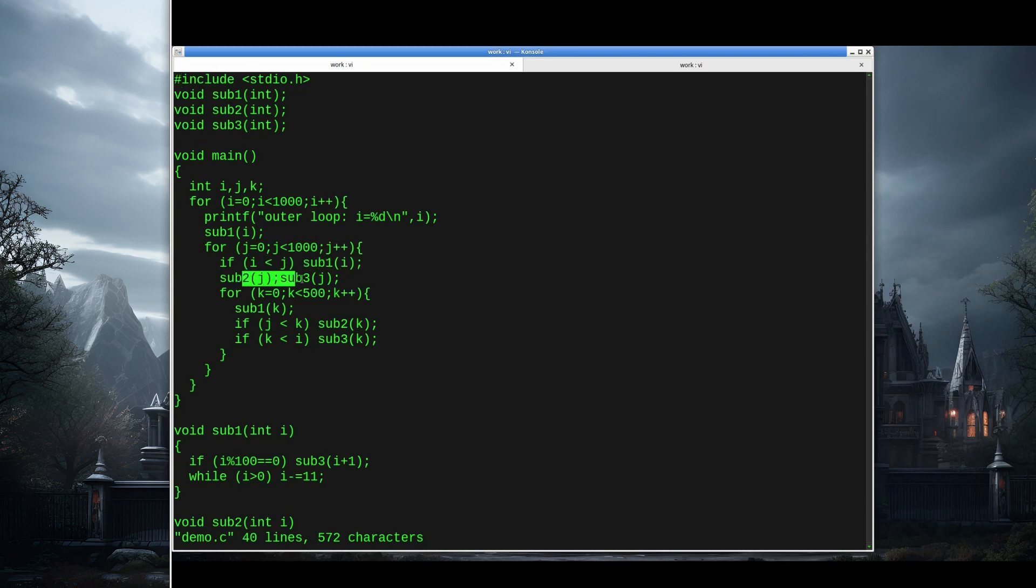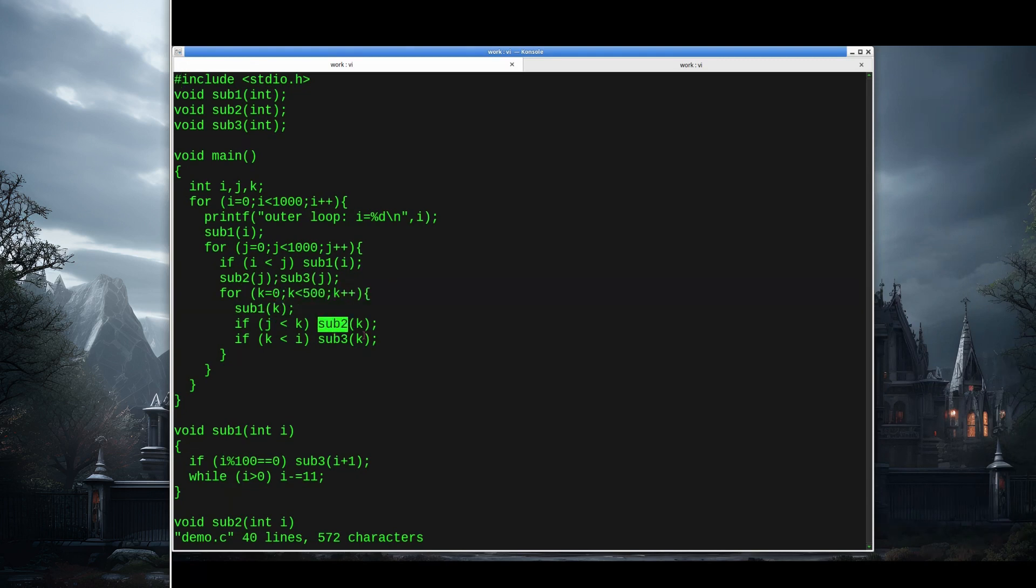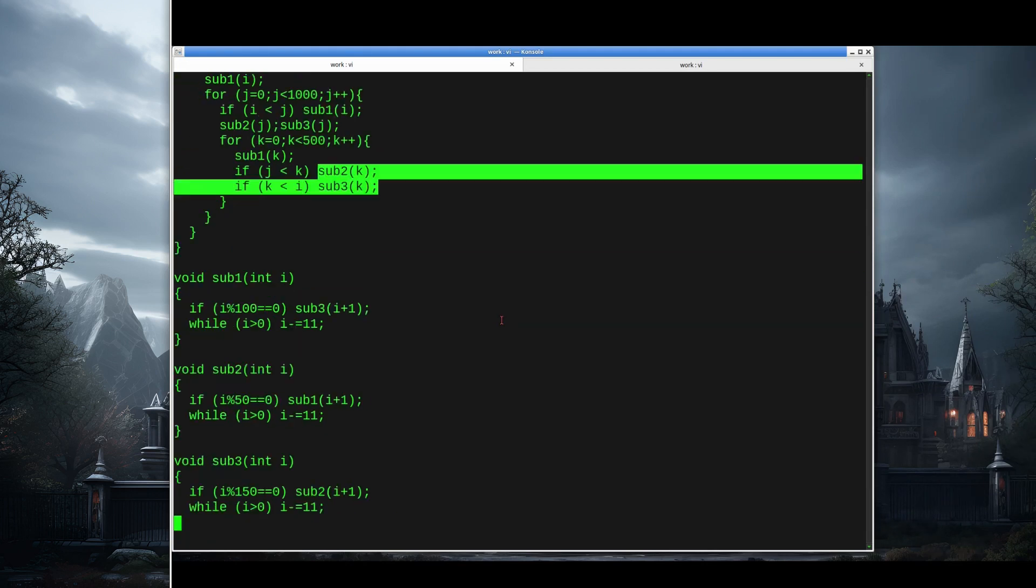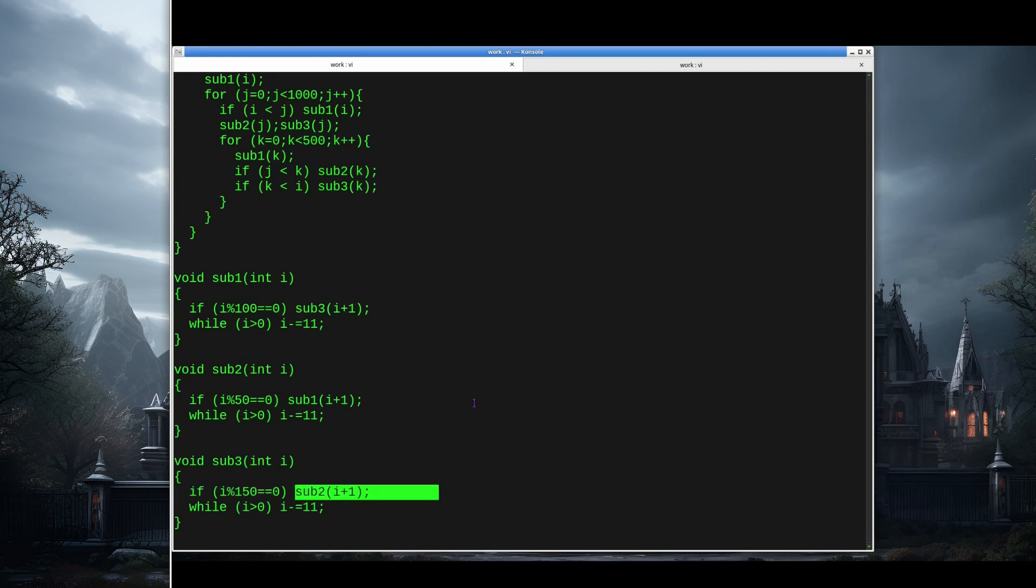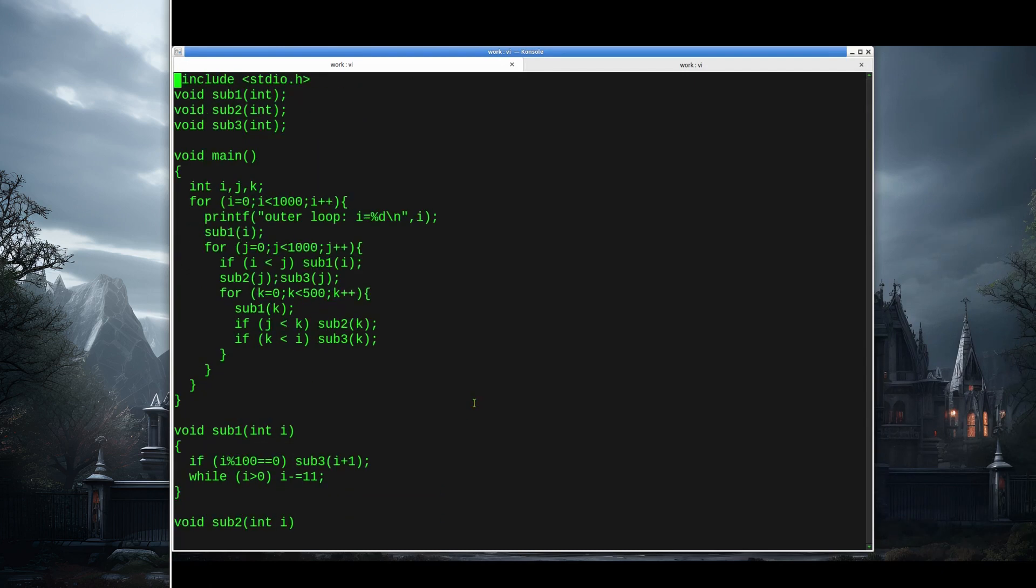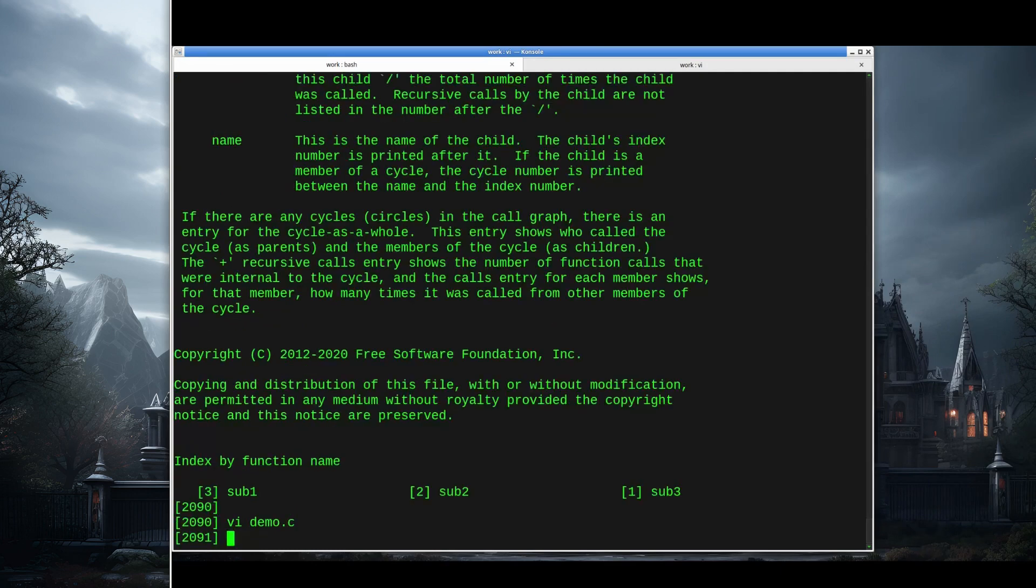Then it does another thousand iteration loop, and for some number of those iterations, it calls sub1. Then for each one, it calls sub2, sub3. Then it does another 500 iteration loop, calls sub1, and makes a certain number of calls to sub2 and sub3 based on the indices. Sub1 will sometimes call sub3, sub2 sometimes calls sub1, and sub3 sometimes calls sub2. This is a big spaghetti ball. Very hard to look at this and know exactly what functions are being called under what circumstances. But if we try to run this, it's going to take a long time. This is a really good case for some code profiling.